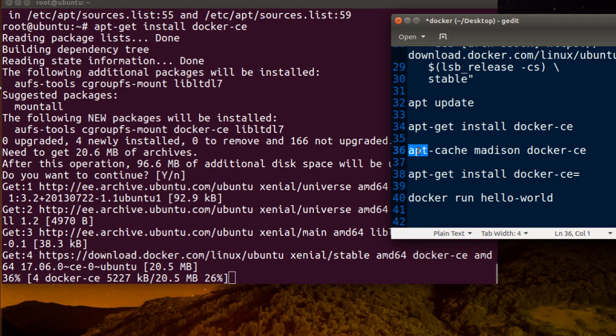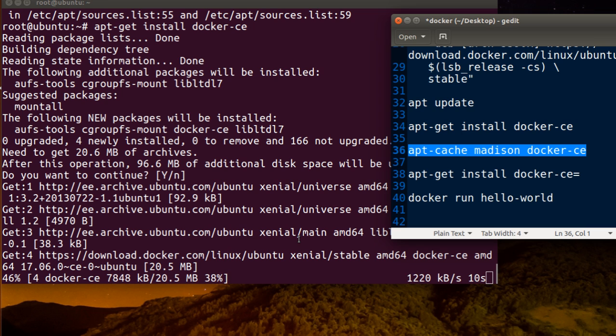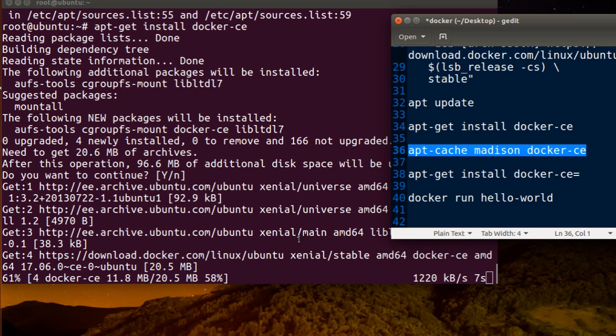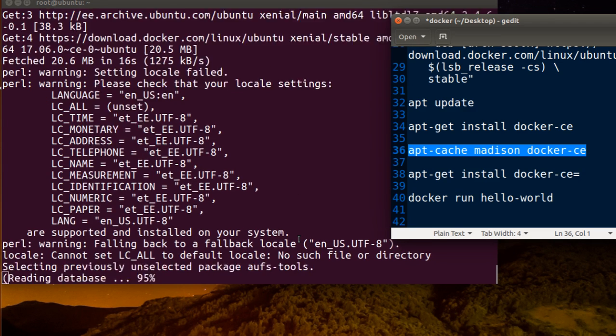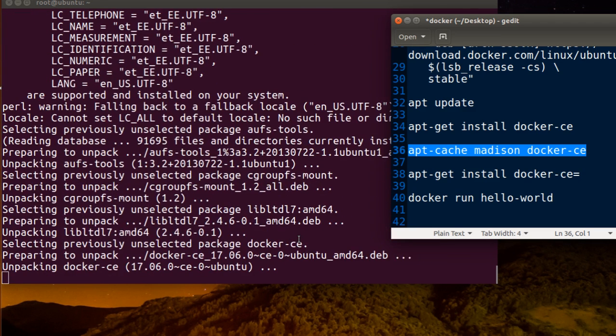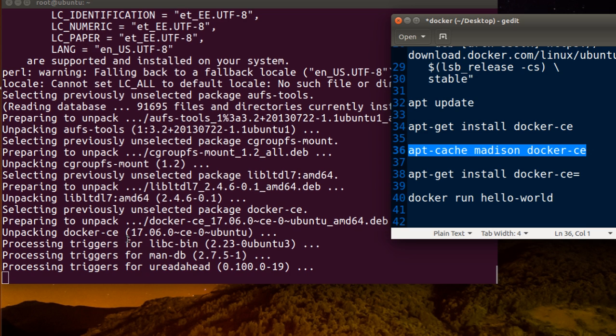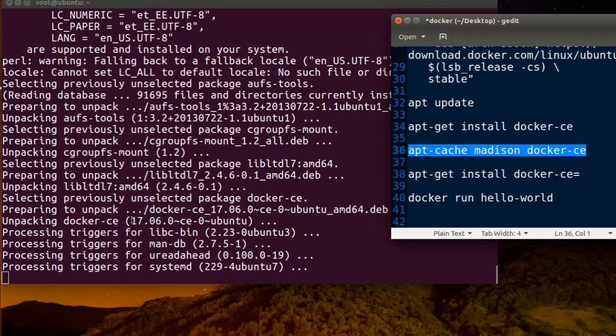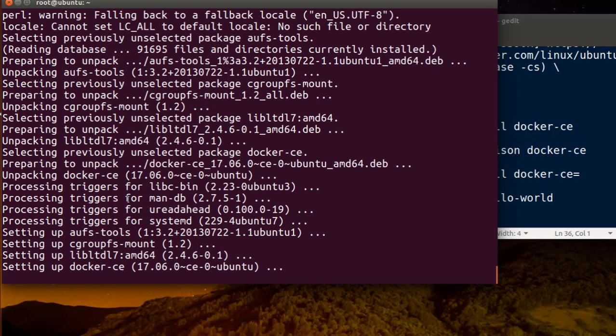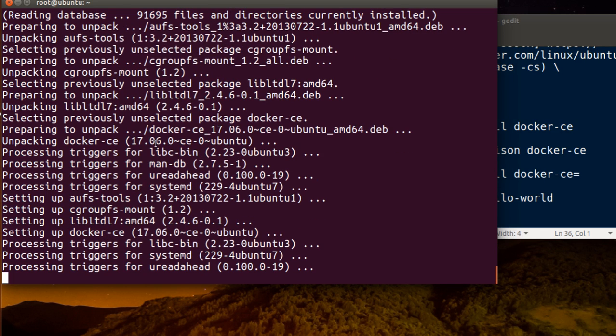And move. And move. As you can see here, this is 17 here. So this is the latest one.